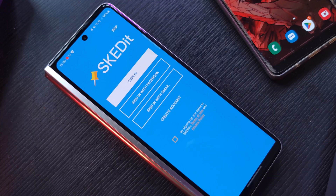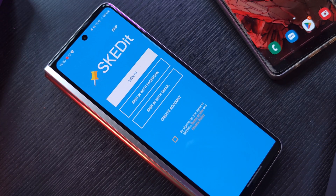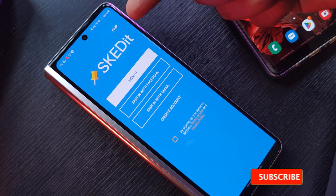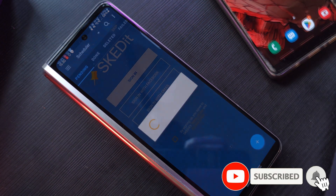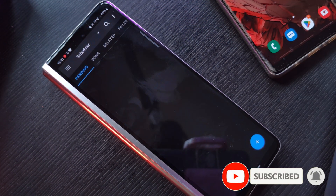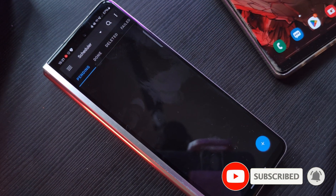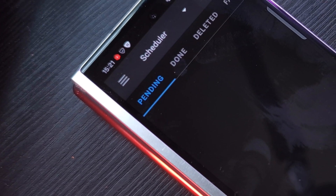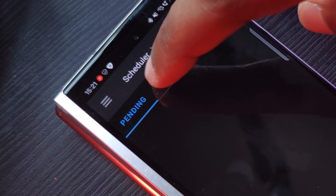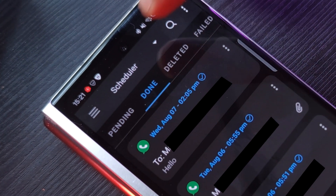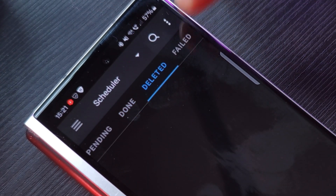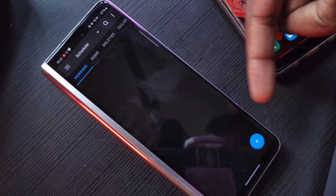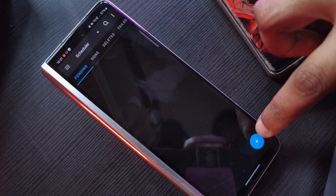Once installed, you can either sign up or skip the sign-in process altogether — it's totally up to you. After that, you'll be welcomed to this screen where you can see upcoming scheduled messages, what's already been sent under 'Done', and any deleted or failed messages.